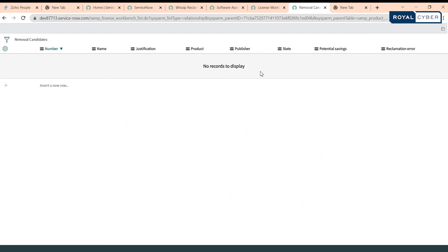So now what's the benefit of creating reclamation rules? Let's say if you have defined multiple reclamation rules for different software products, your system will automatically check the software usage and will proactively generate removal candidates, which can help you to reduce the software spend and you can re-harvest the available licenses to different potential users.